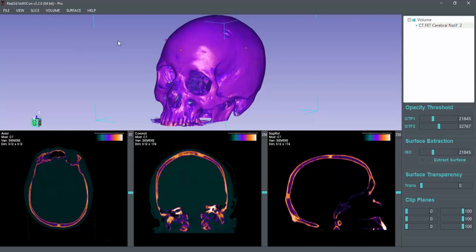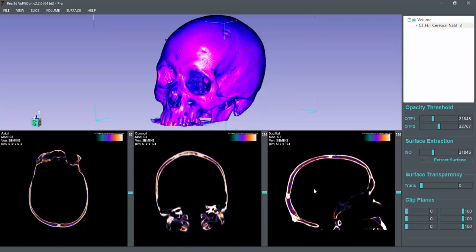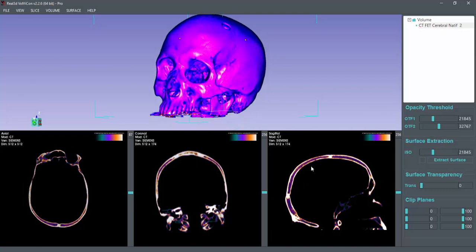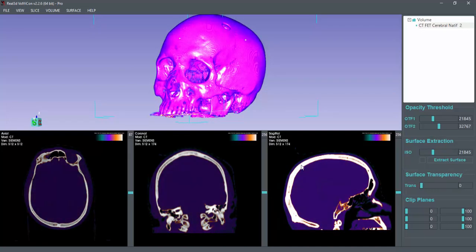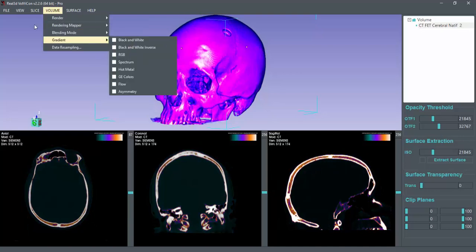First of all, you will notice that when I change the window and level on the slices views, the change will appear in volumetric data. So now you can actually change the window and level of volumetric data.